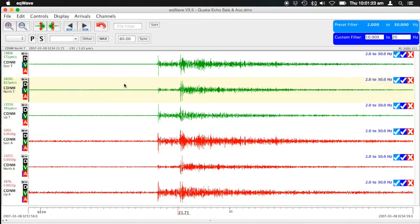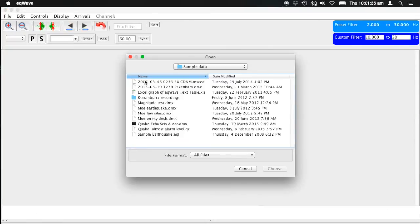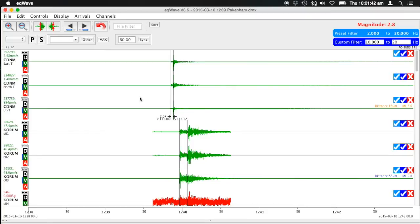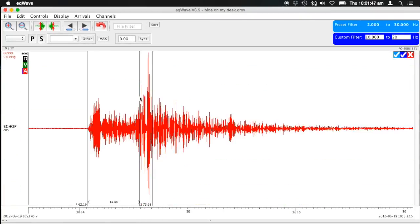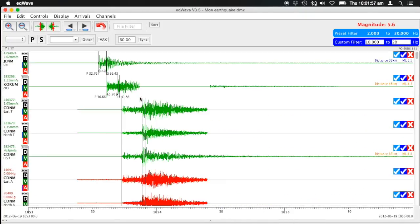Other features of EQWave include being able to scan through files very quickly. If you've opened a file in a folder, you can go to the next file by just hitting N, and it will open the next file in the folder. If you're going through a folder full of triggers, you can quickly review them using N for next and B for back to browse back and forth through files.